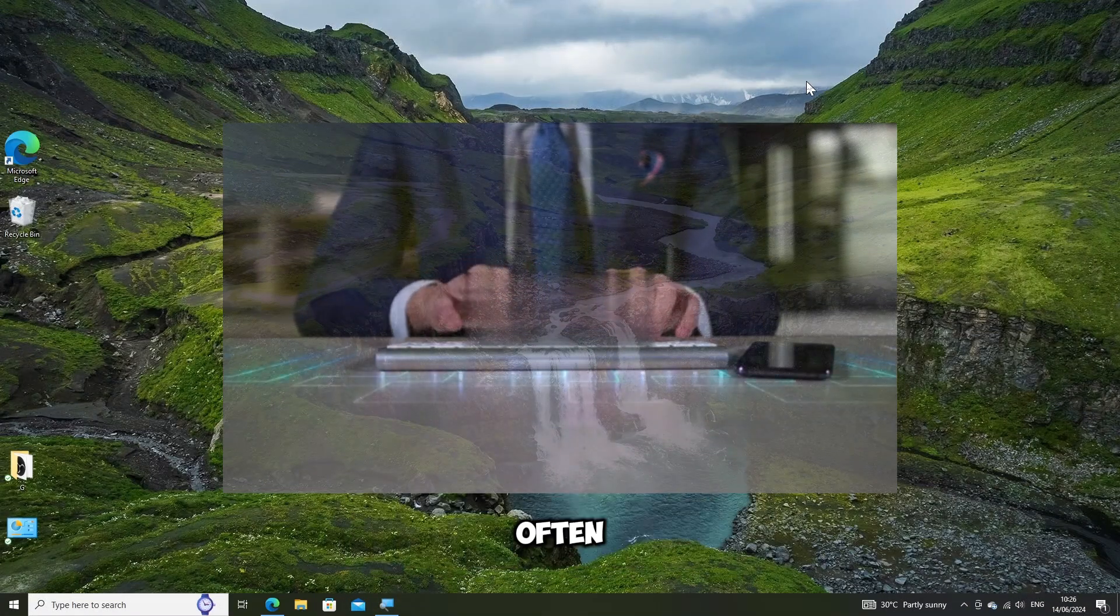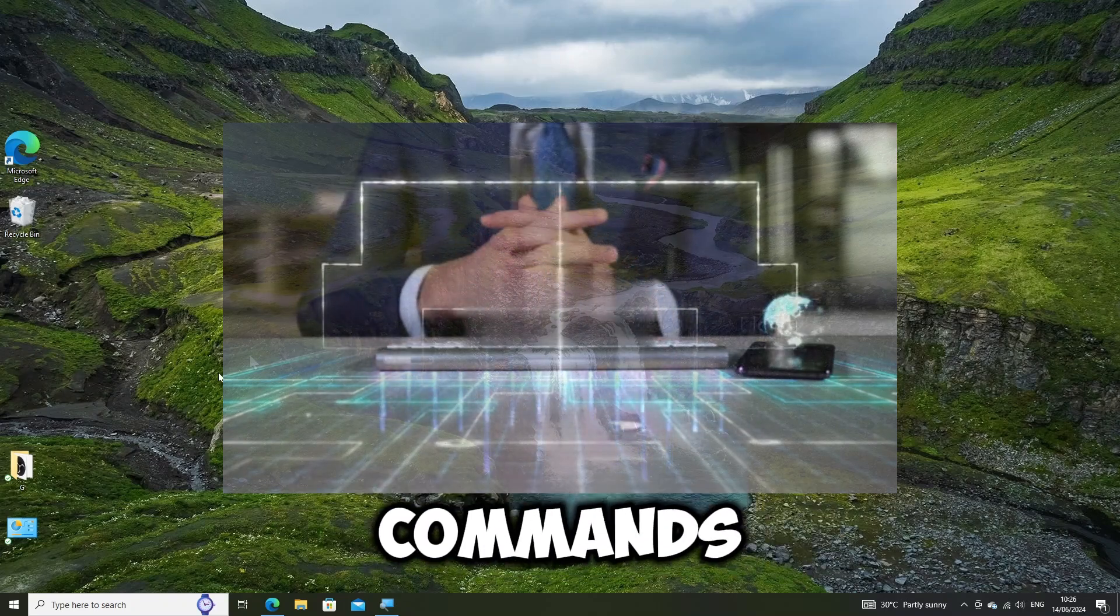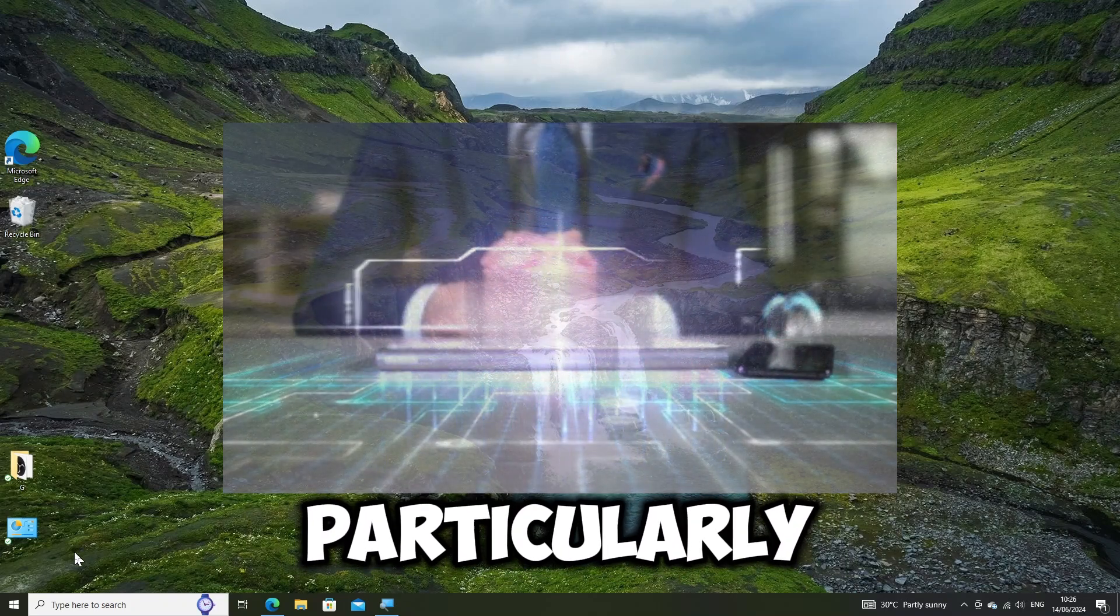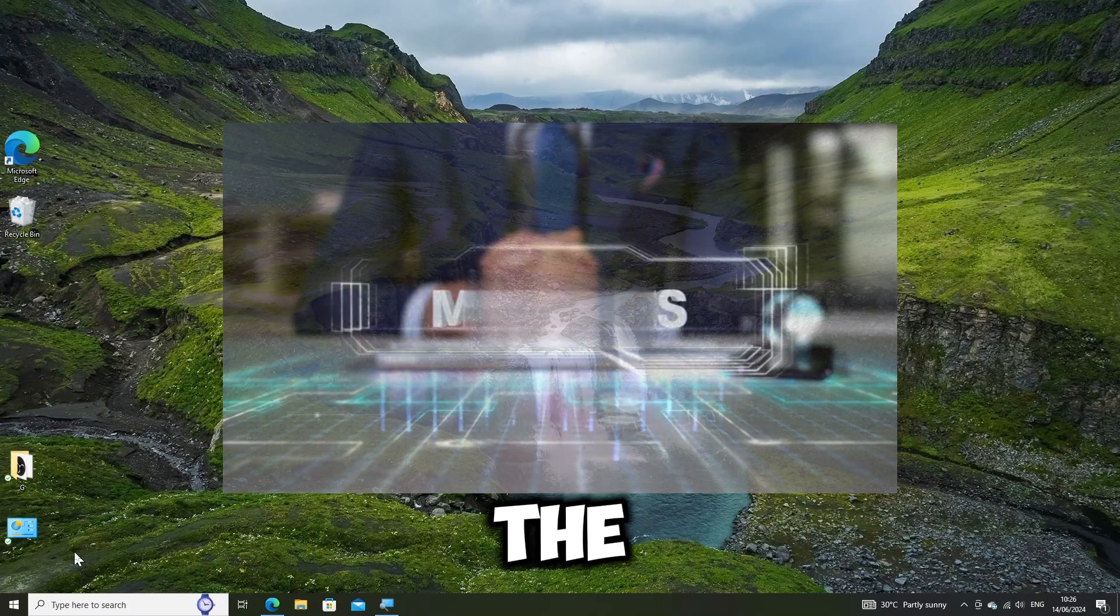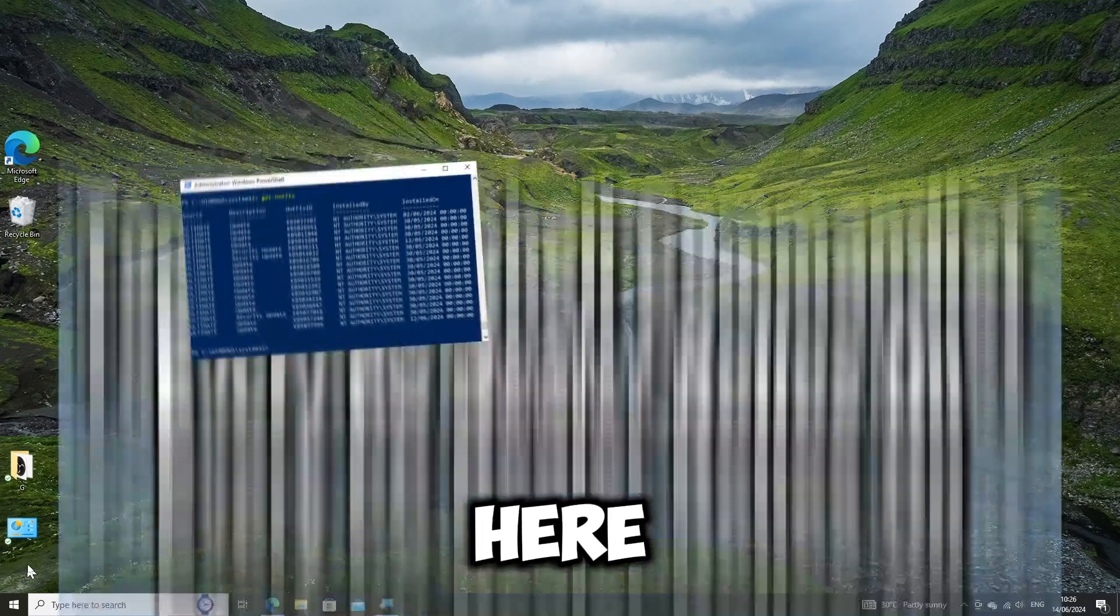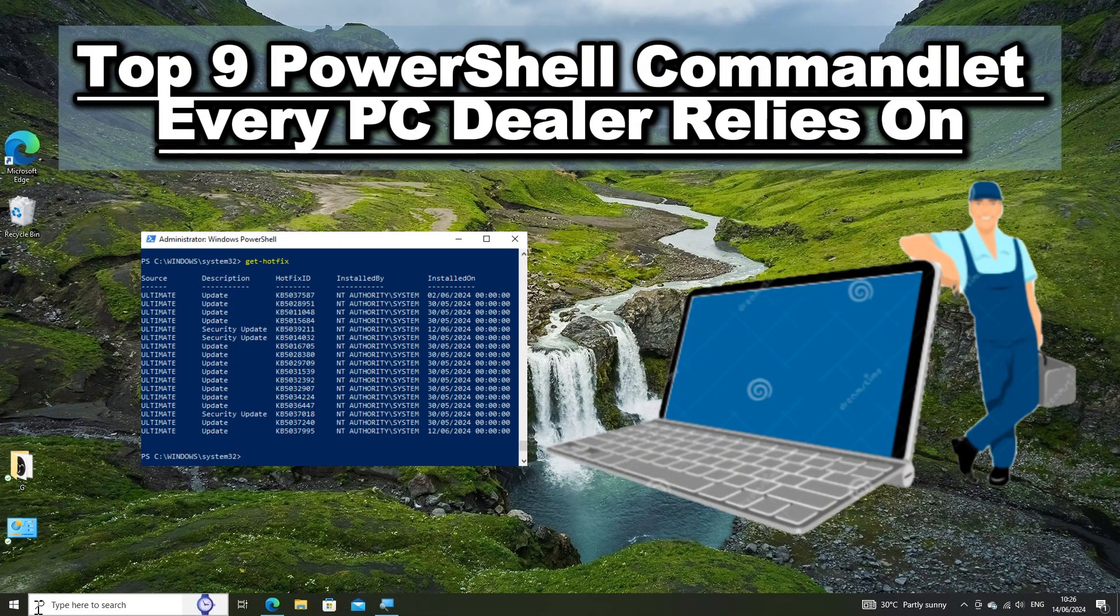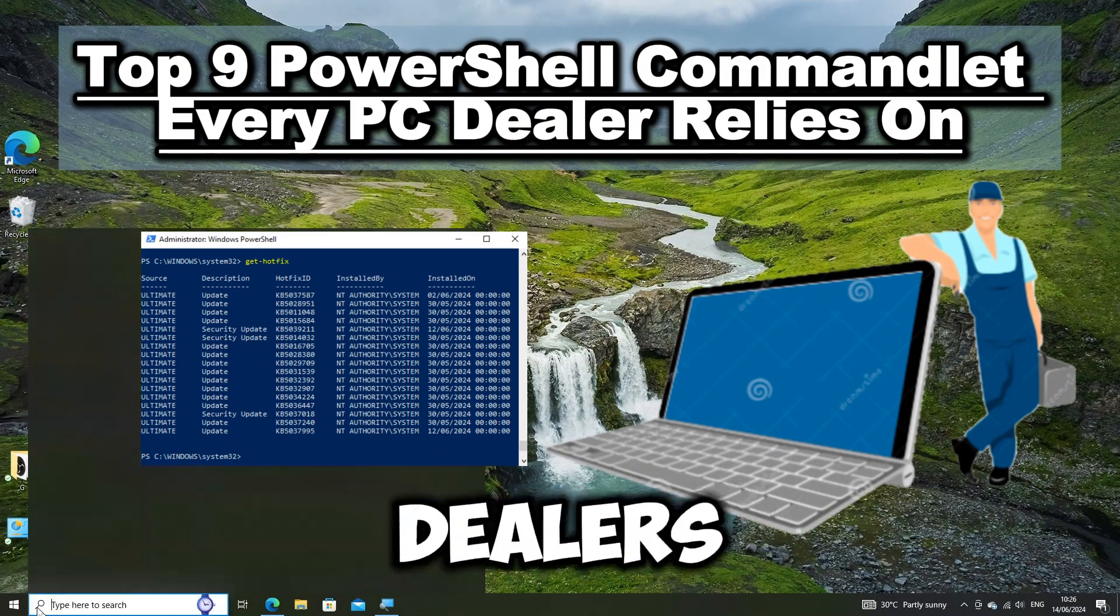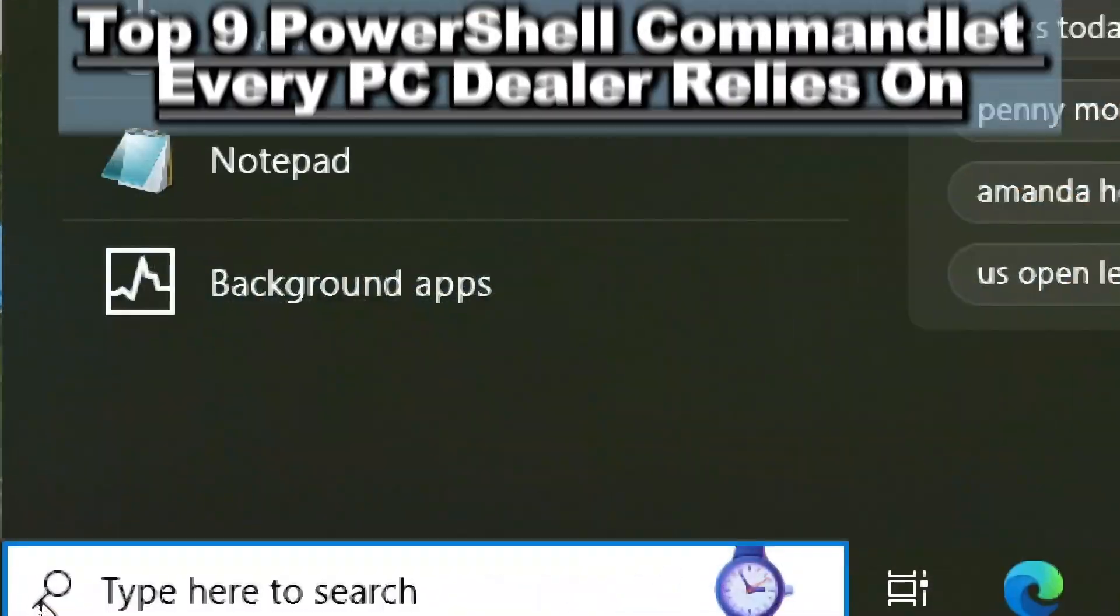Computer dealers often find certain PowerShell commands particularly useful for managing and maintaining their systems efficiently. Here are the top PowerShell commands that computer dealers cherish the most.